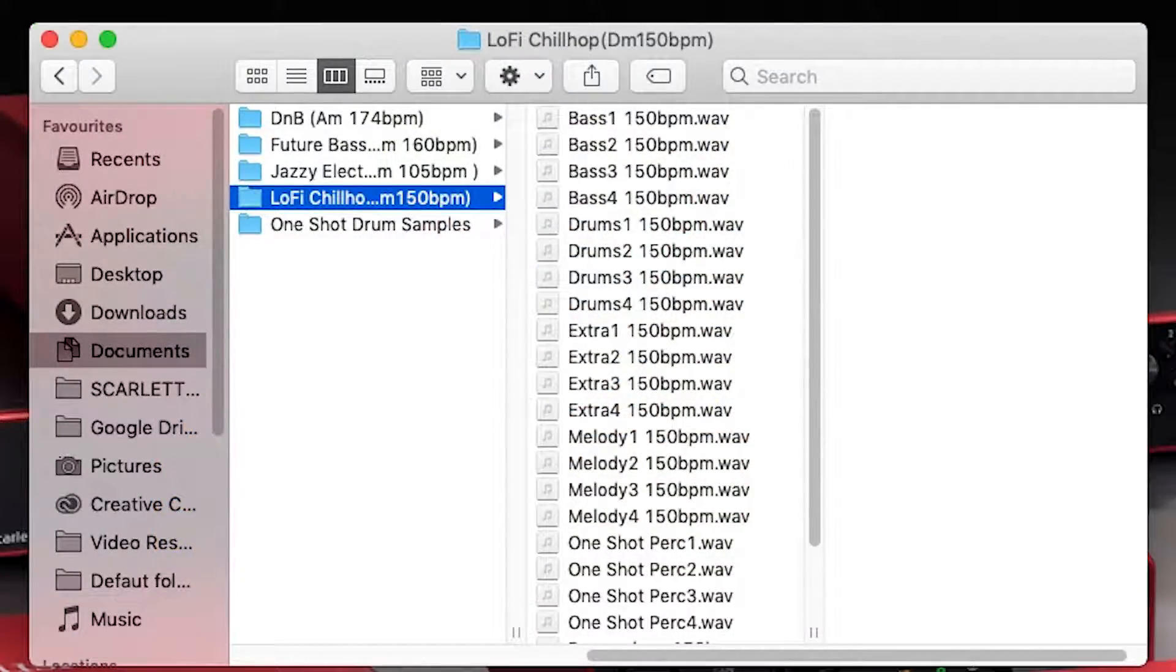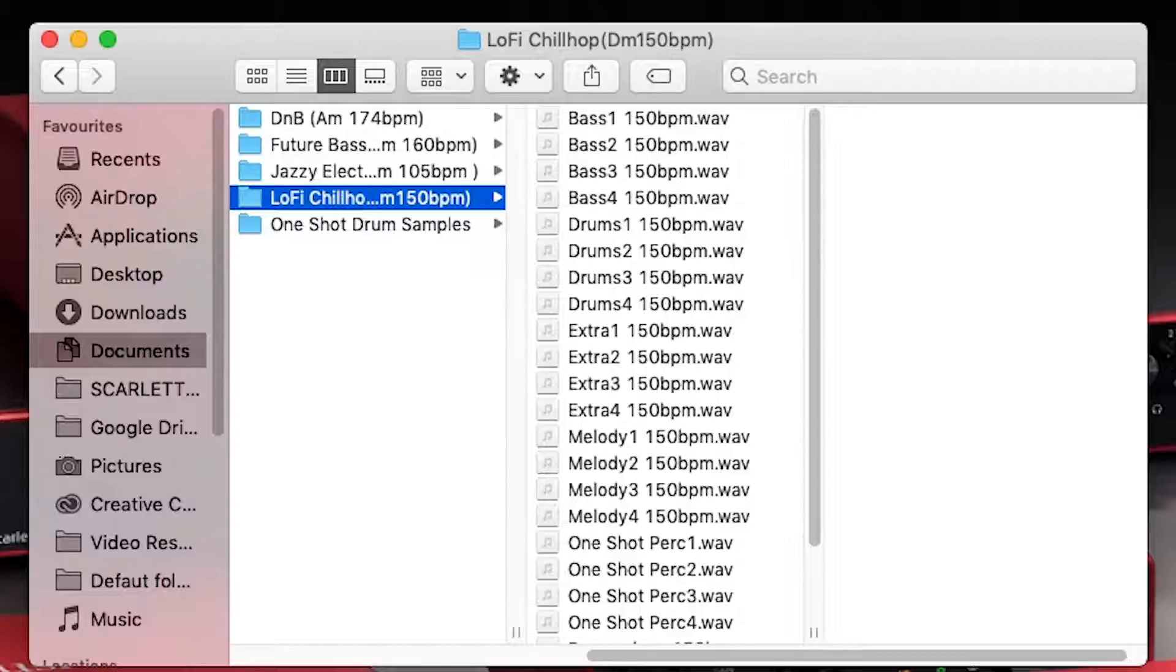There are two types of samples that you'll find in this folder, loops and one shots. Loops are pieces of music like a drum beat or a melody, and you can use these loops as building blocks when creating your tracks. We can quickly identify loops in this sample pack because they have the tempo information in the file name. For example, 105 BPM.